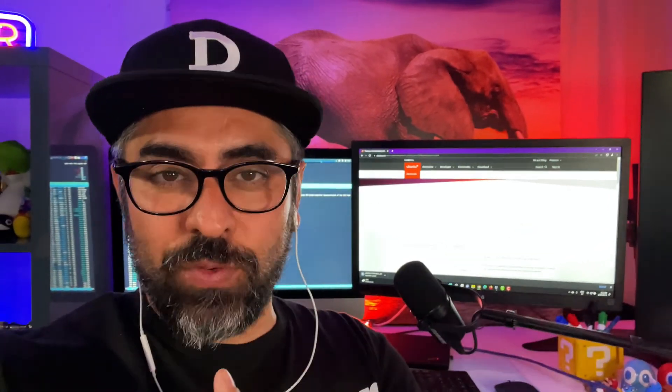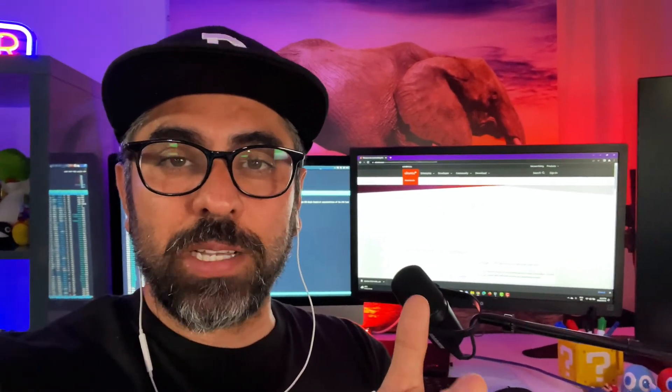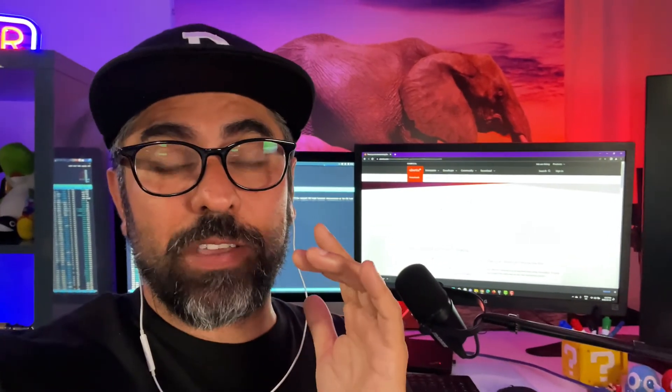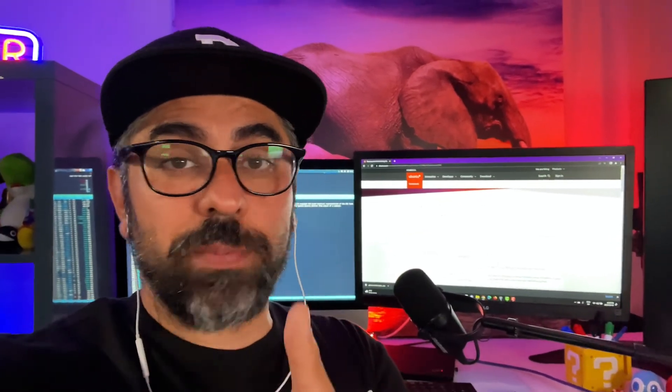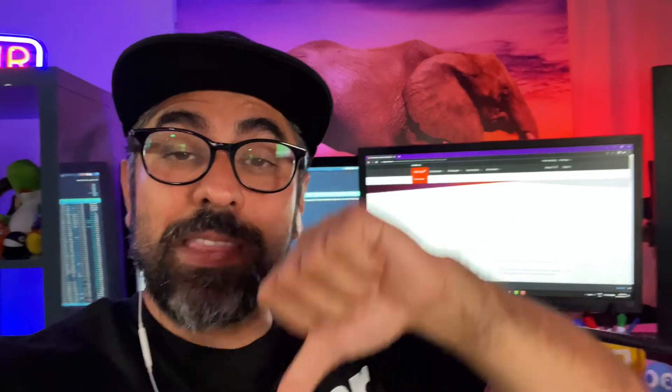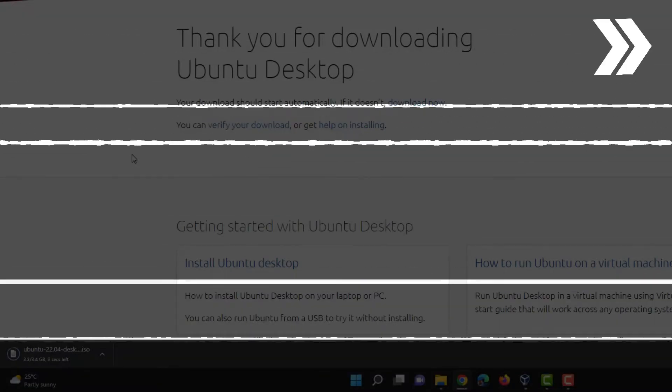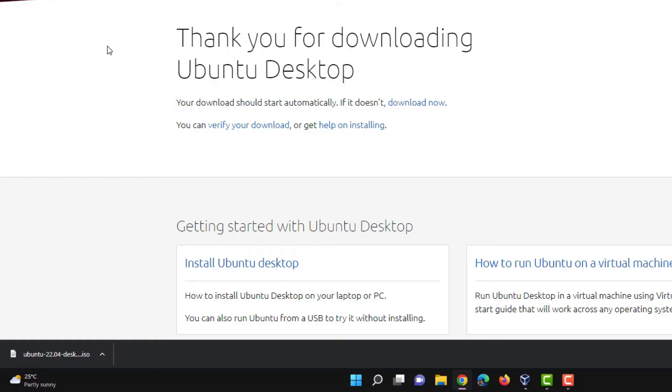All right. So while this is downloading, I just want to let you know that this process is going to work for older versions of macOS, so Catalina and before, as well as Windows 10 and Windows 11. So using VirtualBox, if you haven't downloaded, then go to the Oracle website to download VirtualBox. I'm going to put a link down on the bottom in the description of the video. Okay. Perfect. So it's already downloaded.